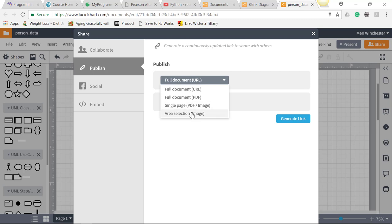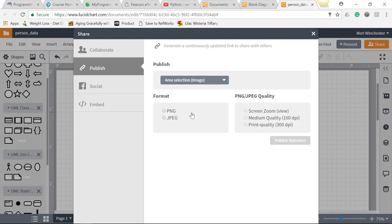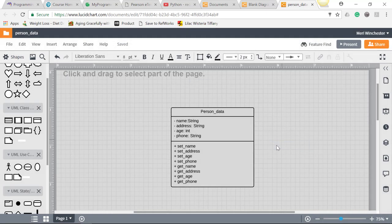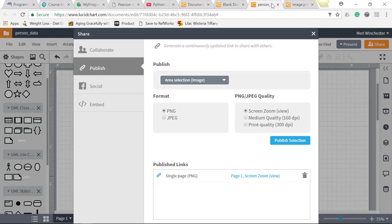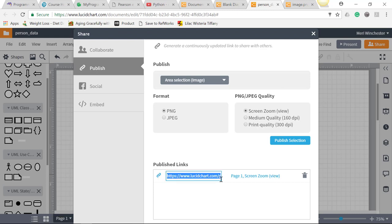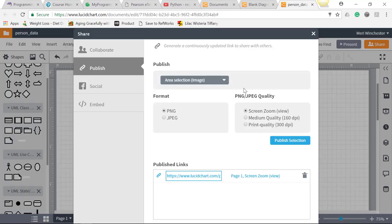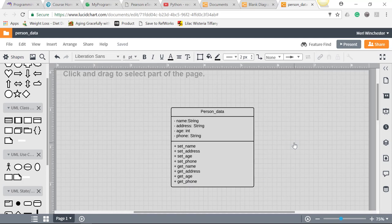And you can choose, typically either of these is good. I'm going to do an image, and we do it as a PNG, and we do screen view, and I'm going to publish the section. Now I have it here, in theory.